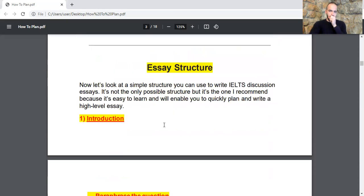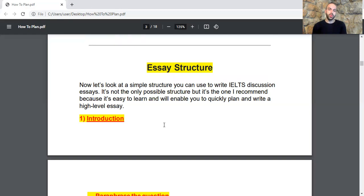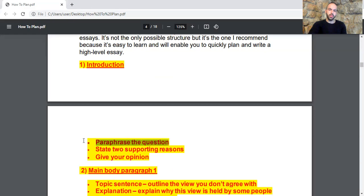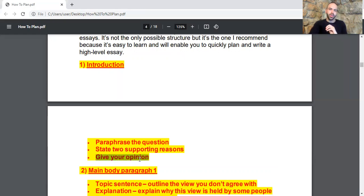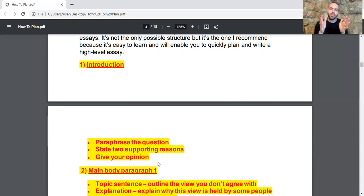Let's look at the essay structure you can use to write discussion essays. It's not the only possible structure, but it's the one I recommend because it's easy to learn and will enable you to quickly plan and write a high level essay. In the introduction, you start by paraphrasing the question, then state the two supporting reasons — one for each view — and then include your opinion. You can merge your thesis statement with the outline statement.